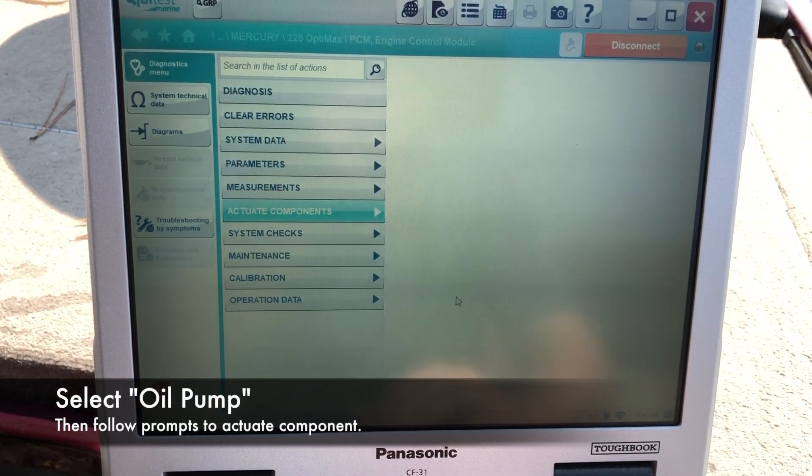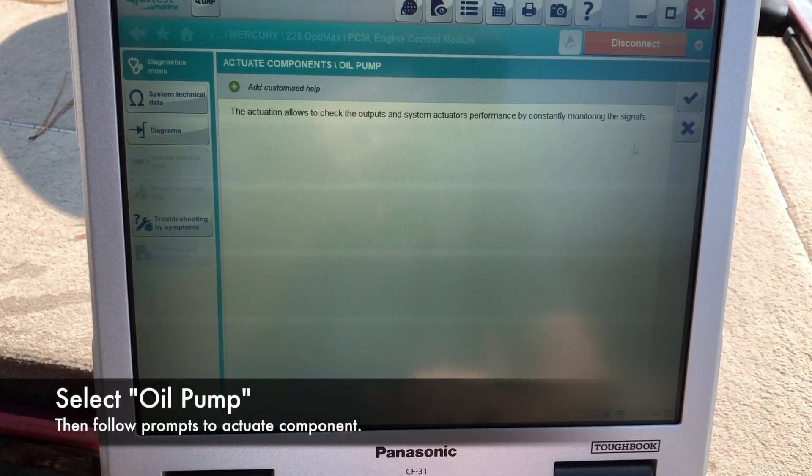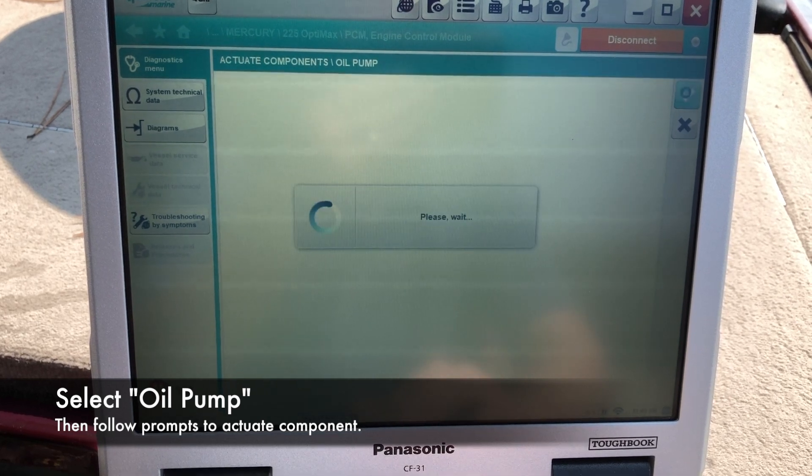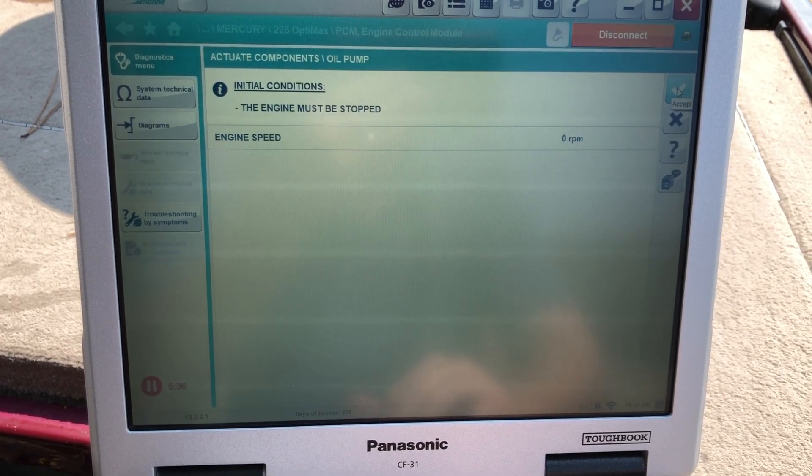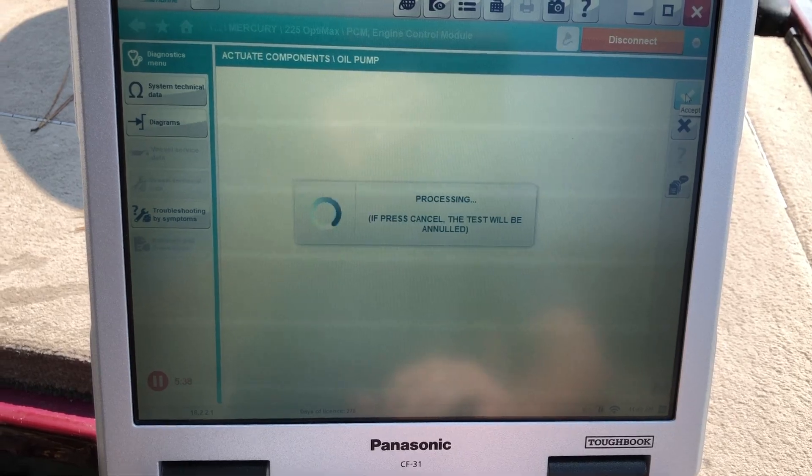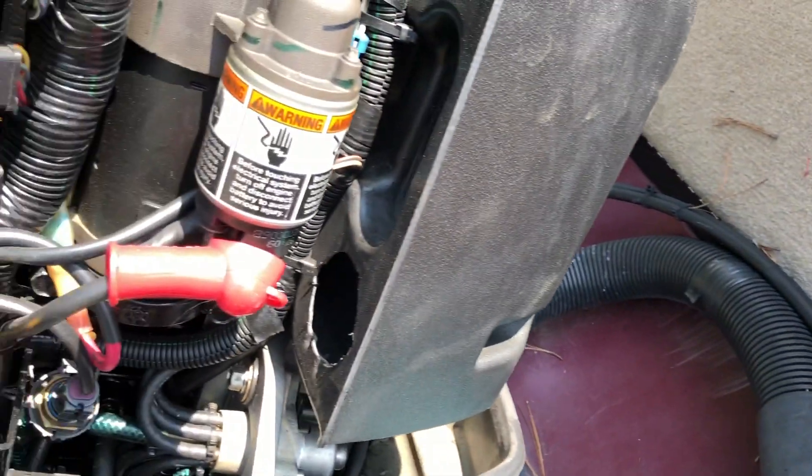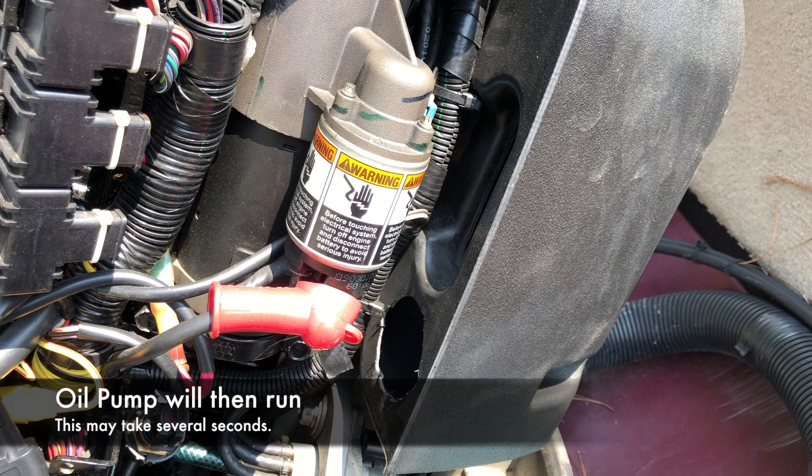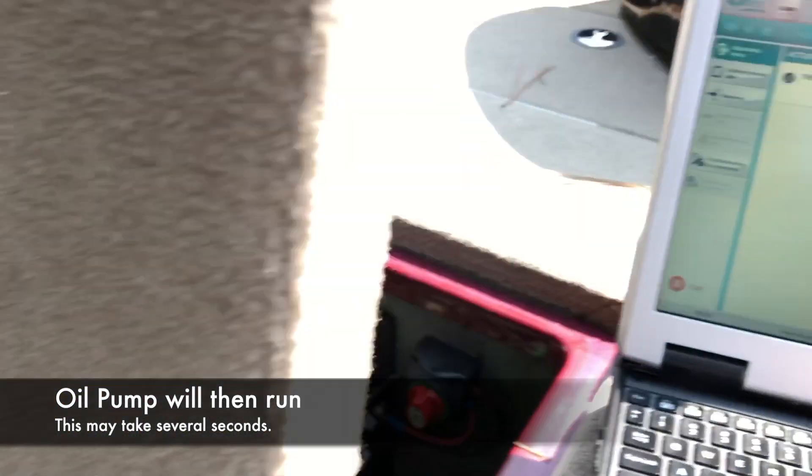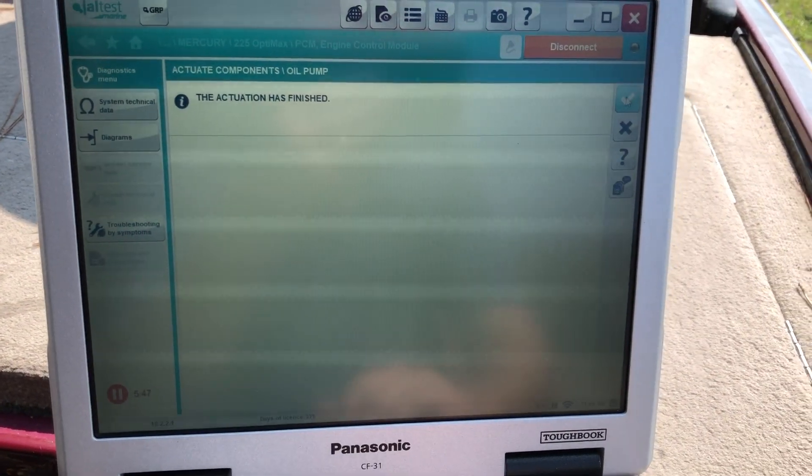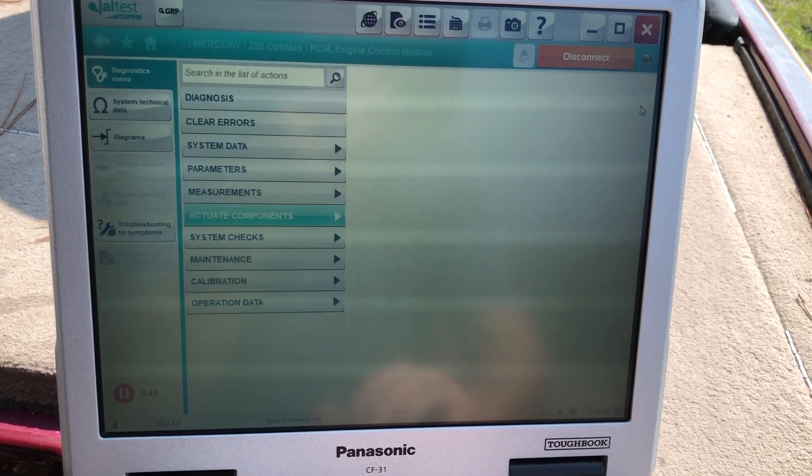Go ahead and do the oil pump. Accept. Go ahead and accept again. You can hear it running. And it's going to tell you it's finished.